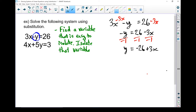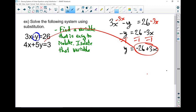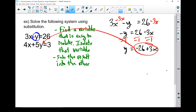My next step is to take this piece — because I figured out that y equals negative 26 plus 3x — and substitute it in for y in the other equation. It's really quite important that you use the other equation. If you try to sub it back into the first equation again, you're going to get a mess and it's not going to work right.